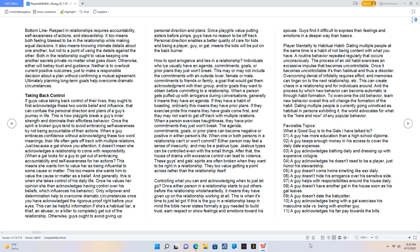Both in the relationship ought to value keeping one another's secrets private no matter what goes down. Otherwise, either will betray trust and guidance. Neither is to overlook current positive outcomes just to make a responsible decision about a plan without confirming a mutual agreement. Ultimately, planning long-term goals help overcome dramatic circumstances.